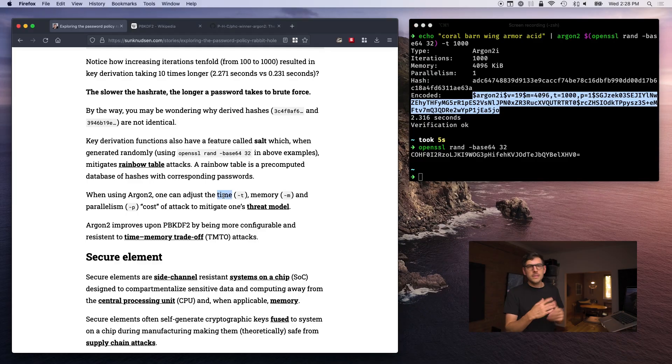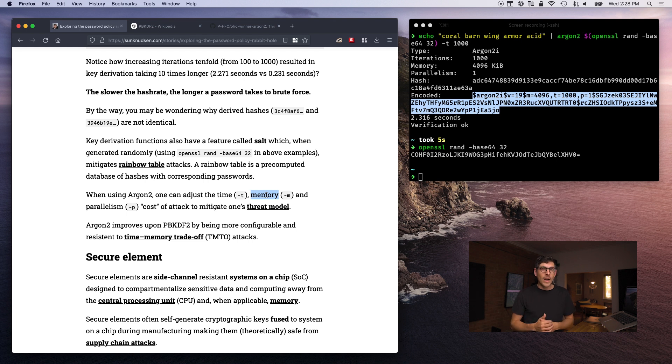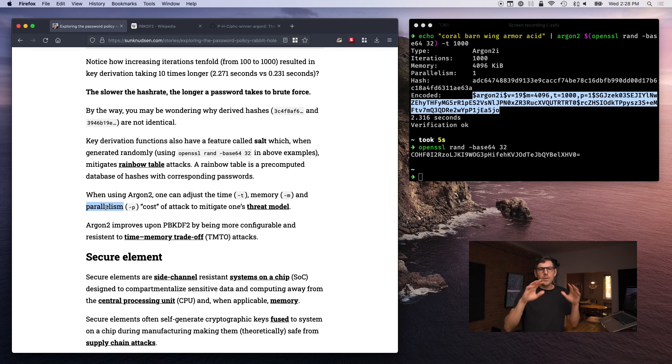Argon2 has a whole bunch of other interesting features: a 'time' setting that sets the number of iterations; a 'memory' setting that requires more RAM to compute a hash; and a 'parallelism' feature that requires more parallel threads. All of these are designed to mitigate attackers using specialized hardware to brute force passwords faster. For instance, a GPU is very fast at computing but doesn't have access to a lot of memory, so Argon2's memory cost really helps mitigate GPUs and other specialized hardware like ASICs.